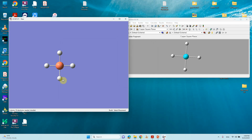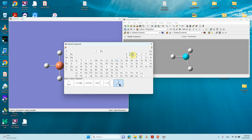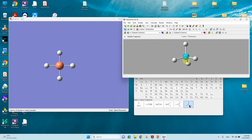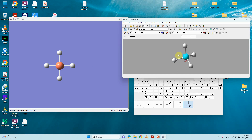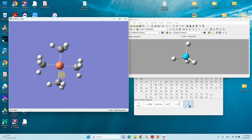Now go to carbon fragments and select the methyl group. The highlighted part indicates where the new group will connect to the existing structure — this is very important to watch. Click and it will replace the hydrogen at that position, forming the bond.